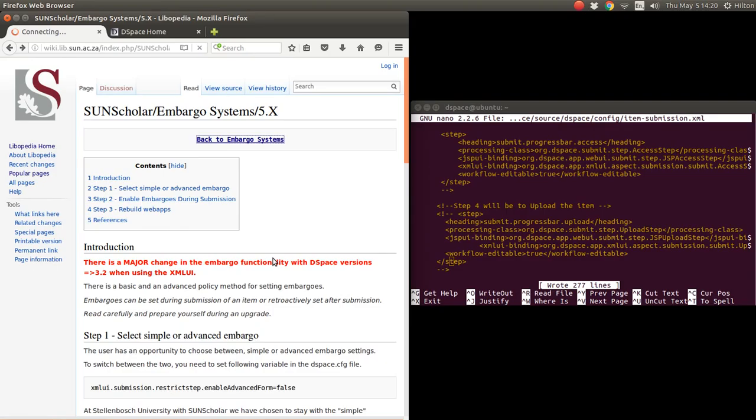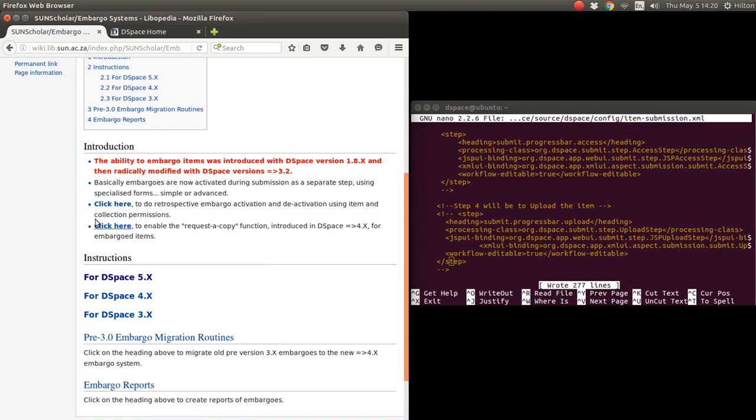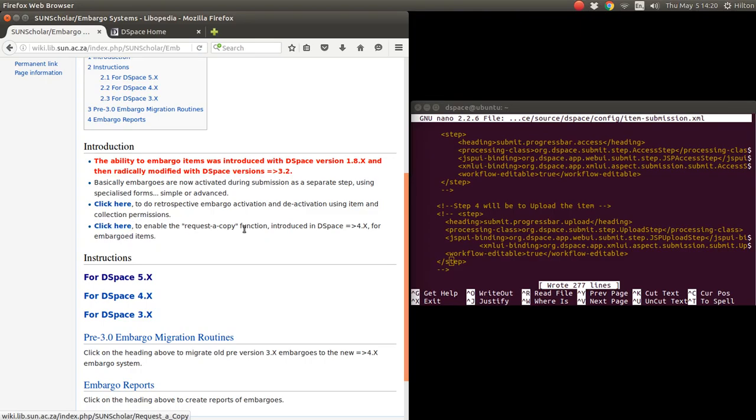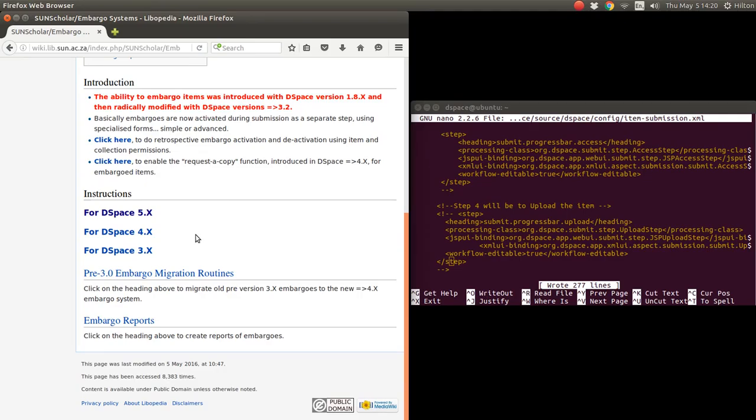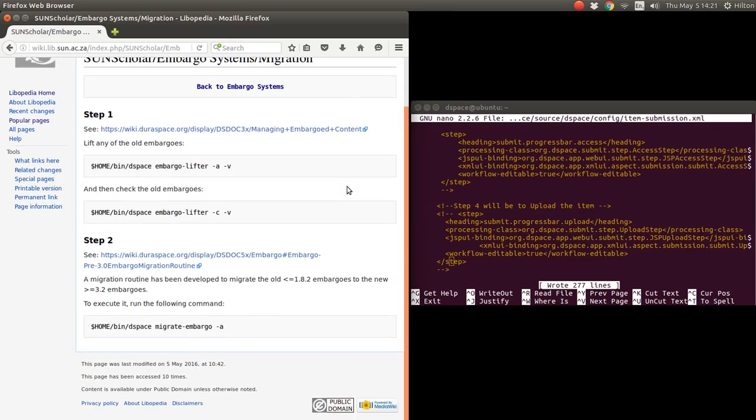So that I think concludes the embargo enabling the embargo. To embargo an item, I will do another video. As I said, I will do videos of the retrospective embargo activation and then I'll do a video of enabling the request to copy function.